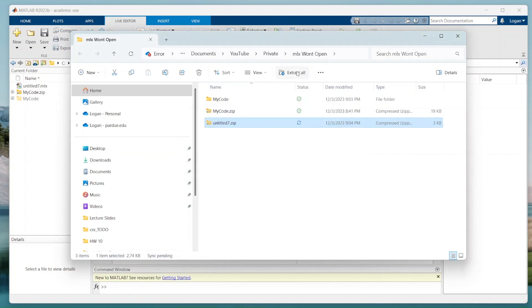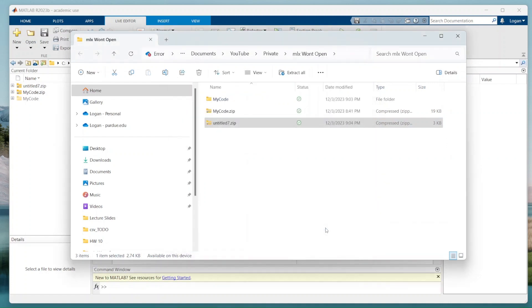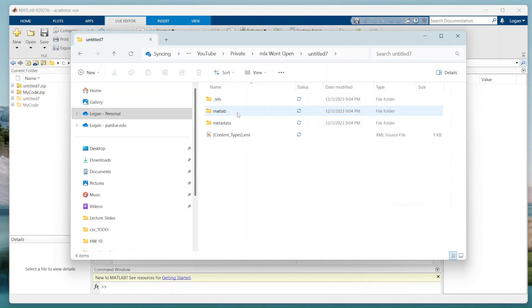Now I'm going to go ahead, hit extract all, hit extract, go into here, go into MATLAB.